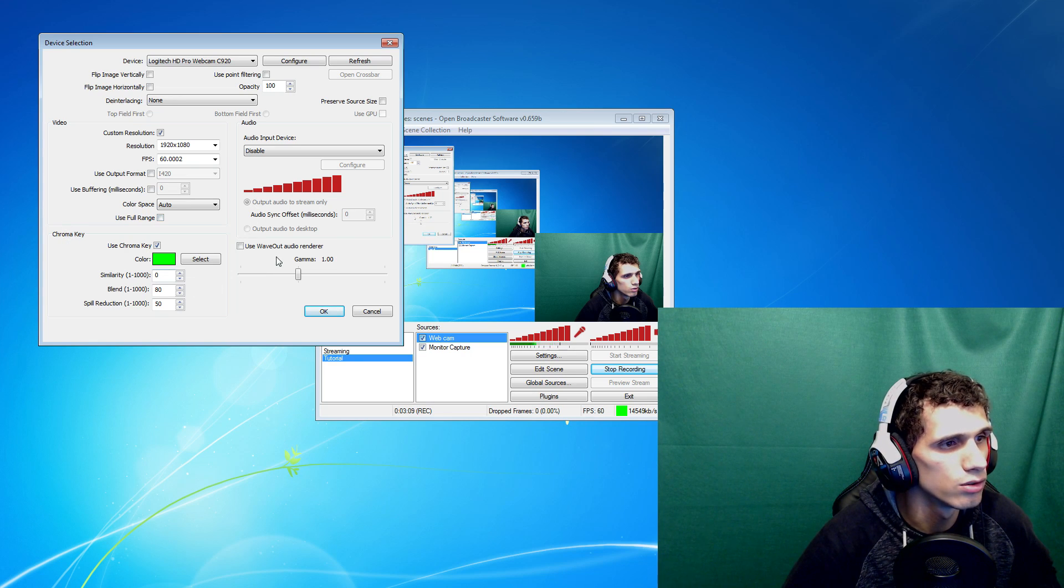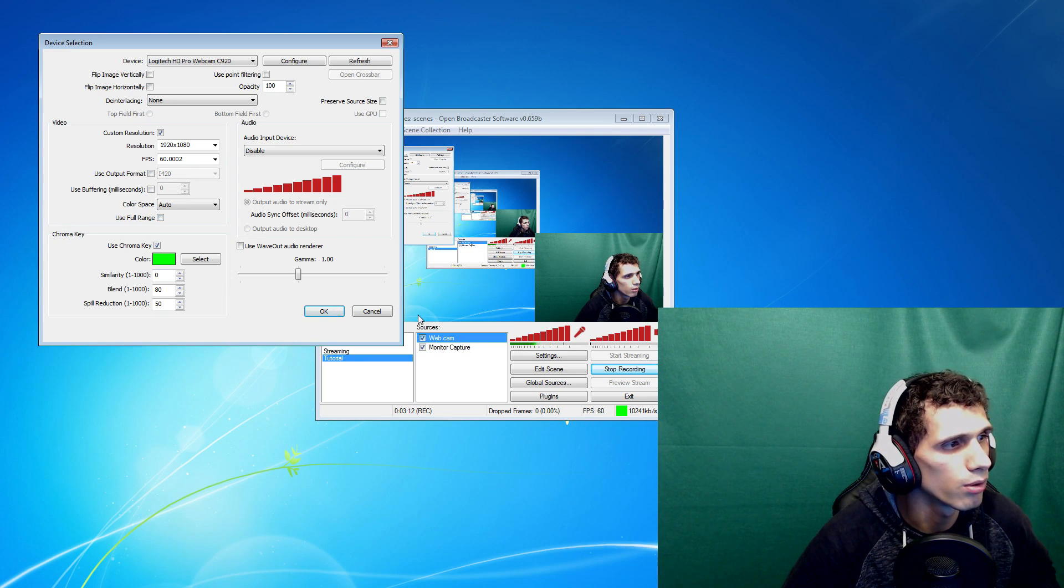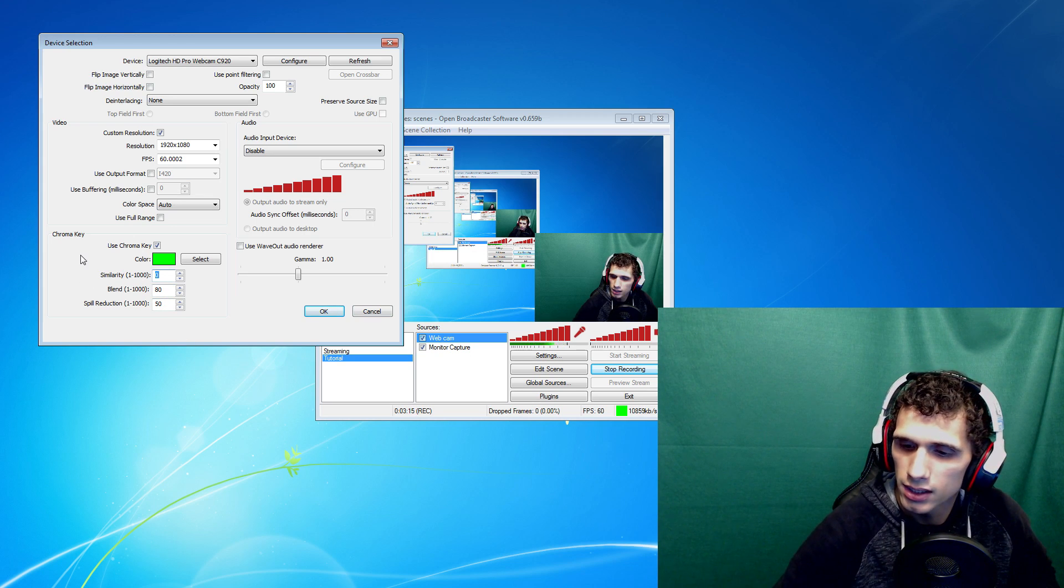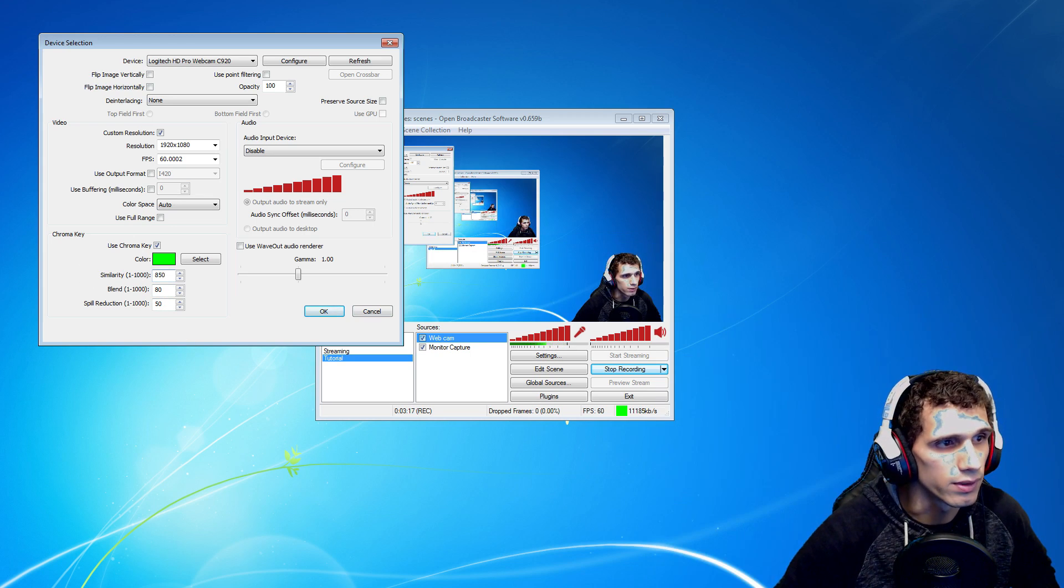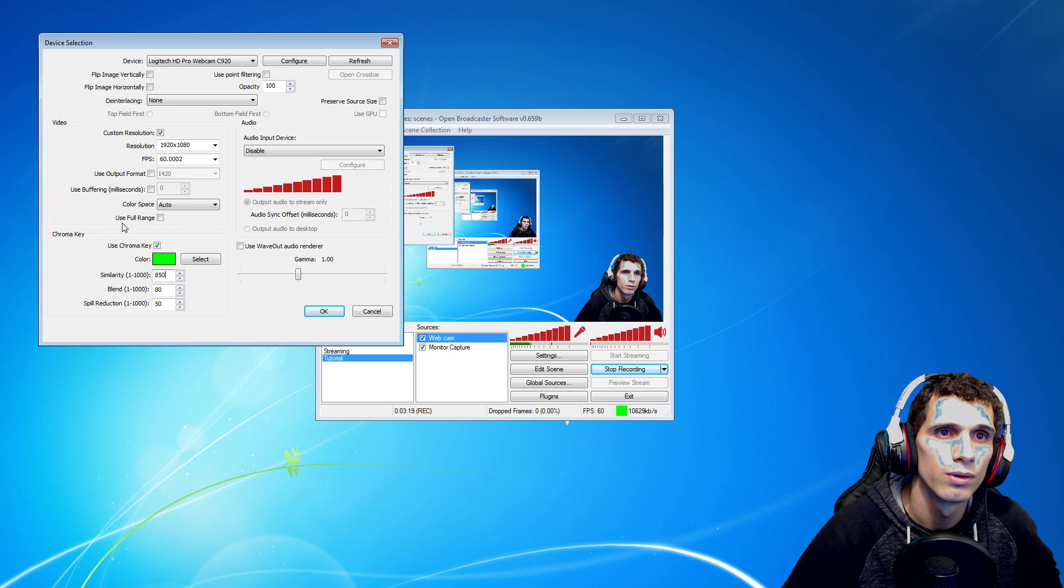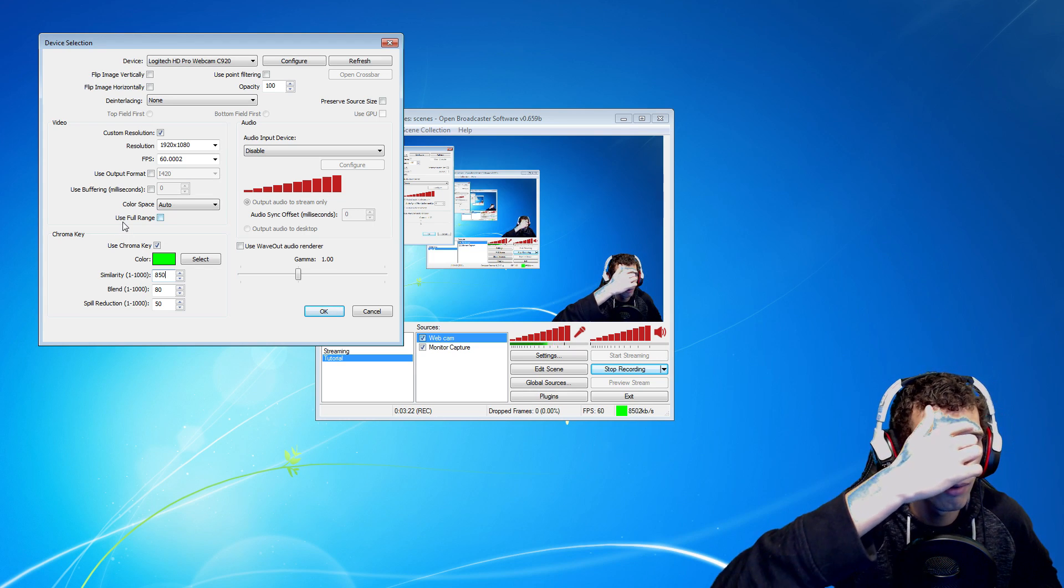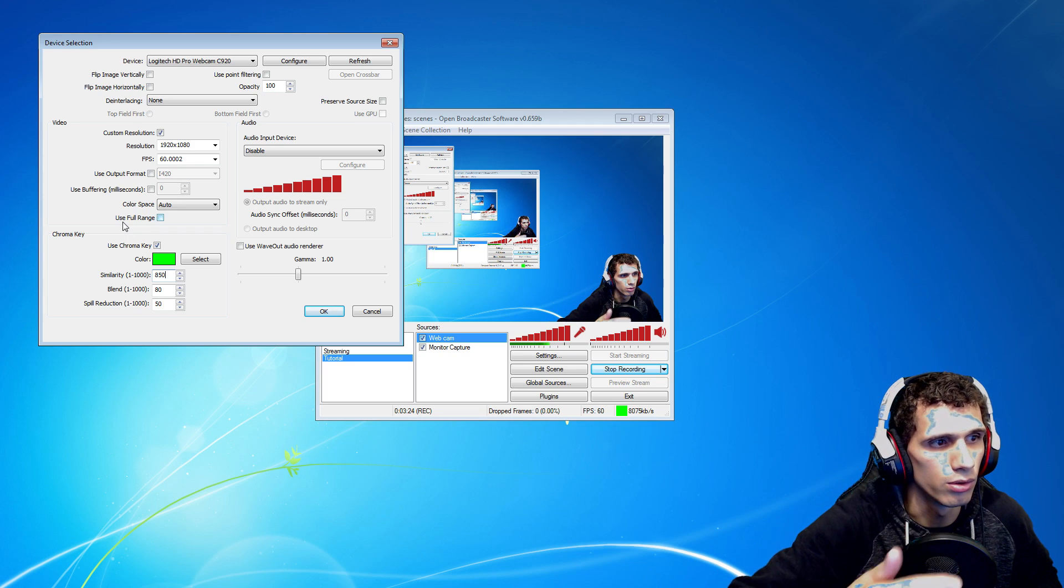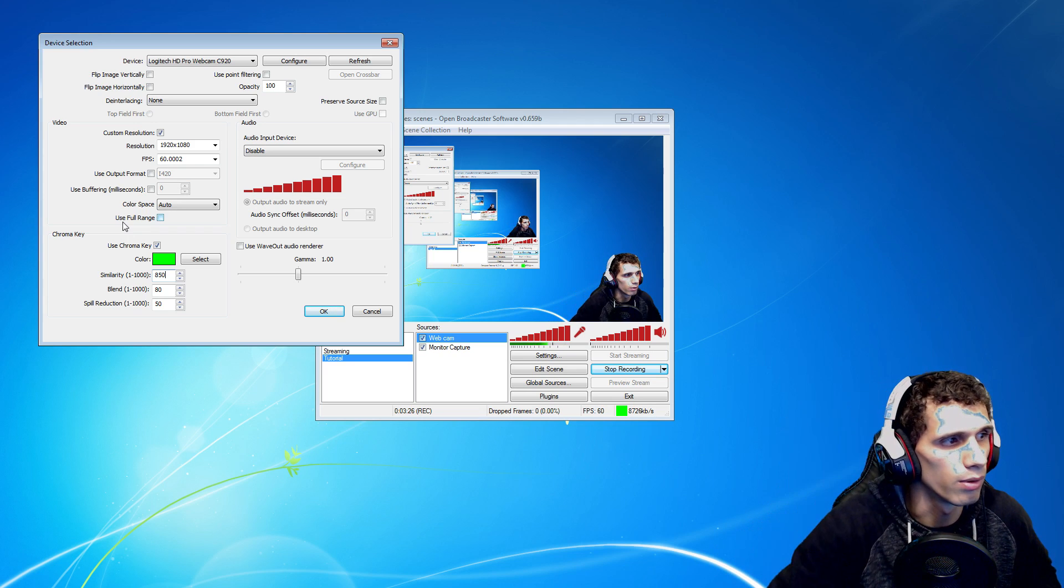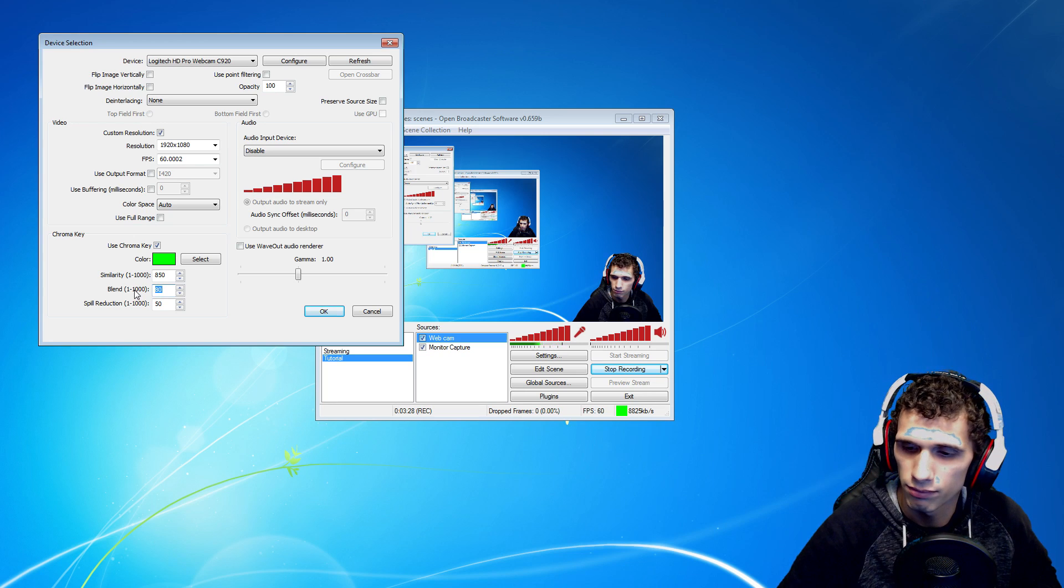It didn't do anything yet because I haven't hit okay here. Alright, so mine is normally 850. Looks better already, but as you can see on my forehead and you can see like the blue, and on my hand when I raise it. So I hit my blend at 50.